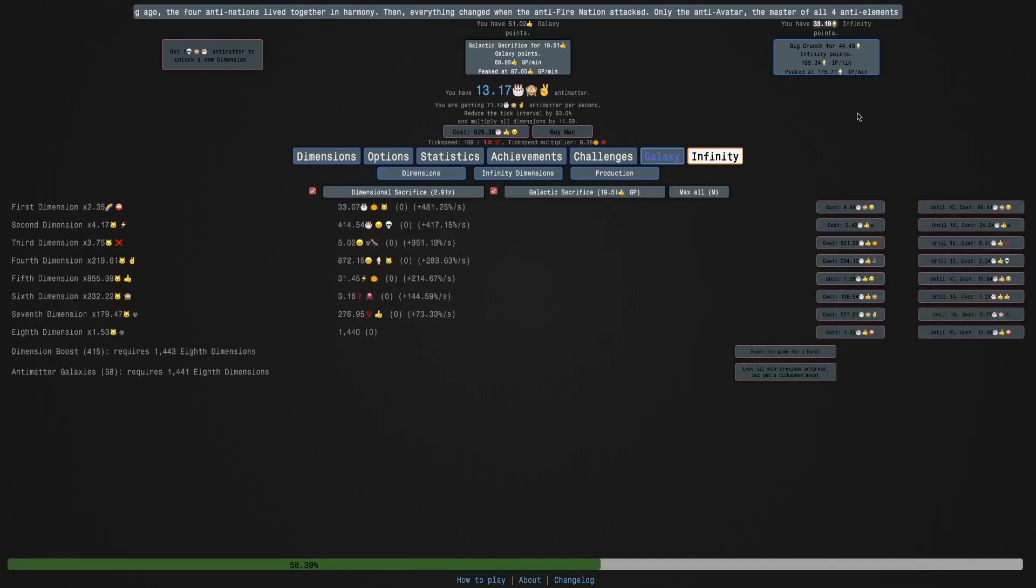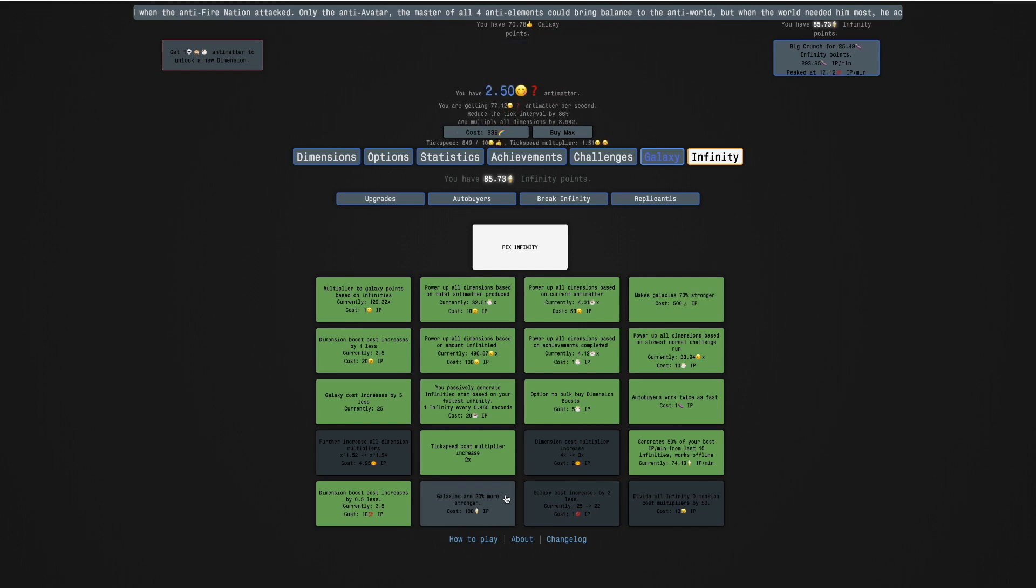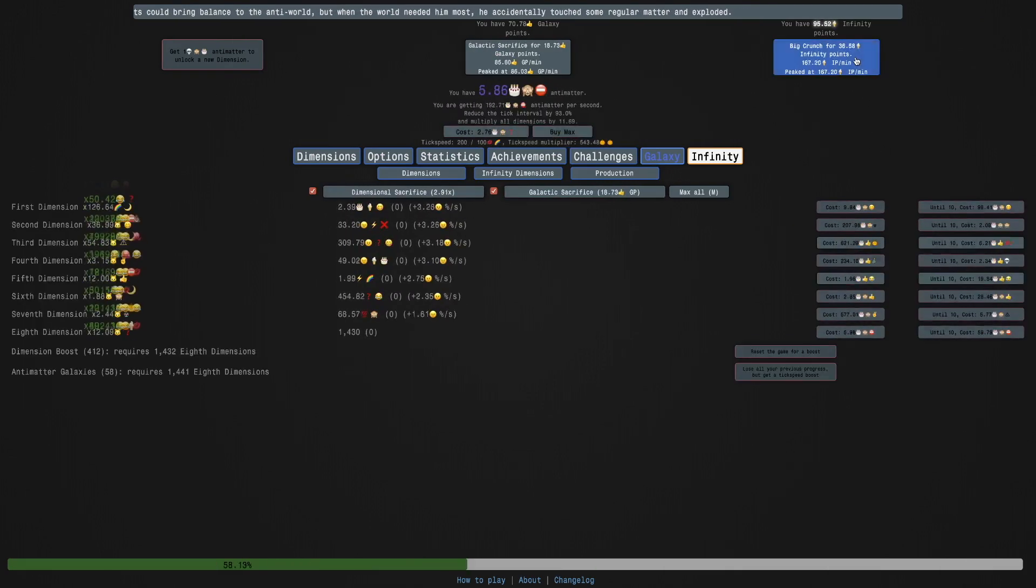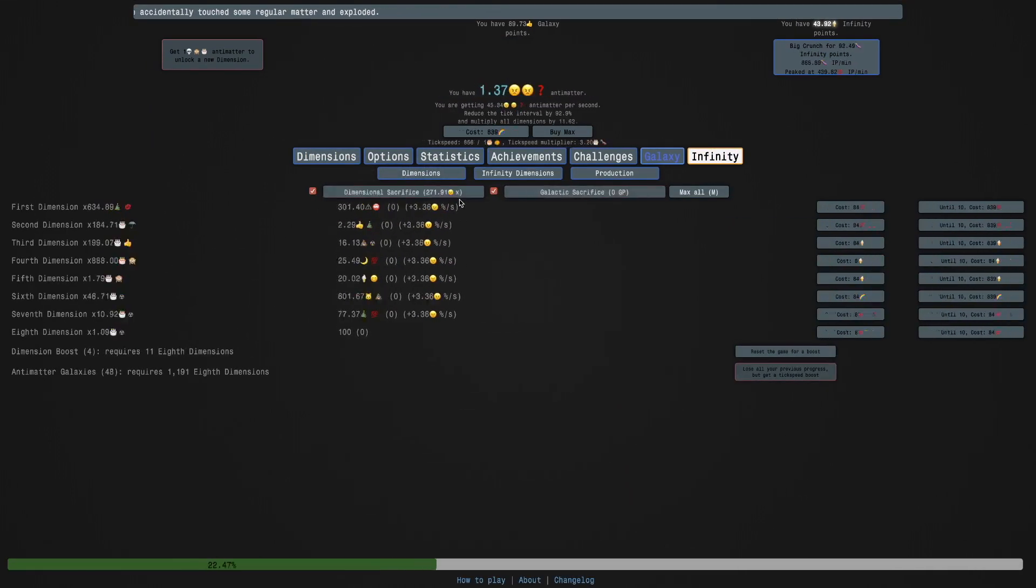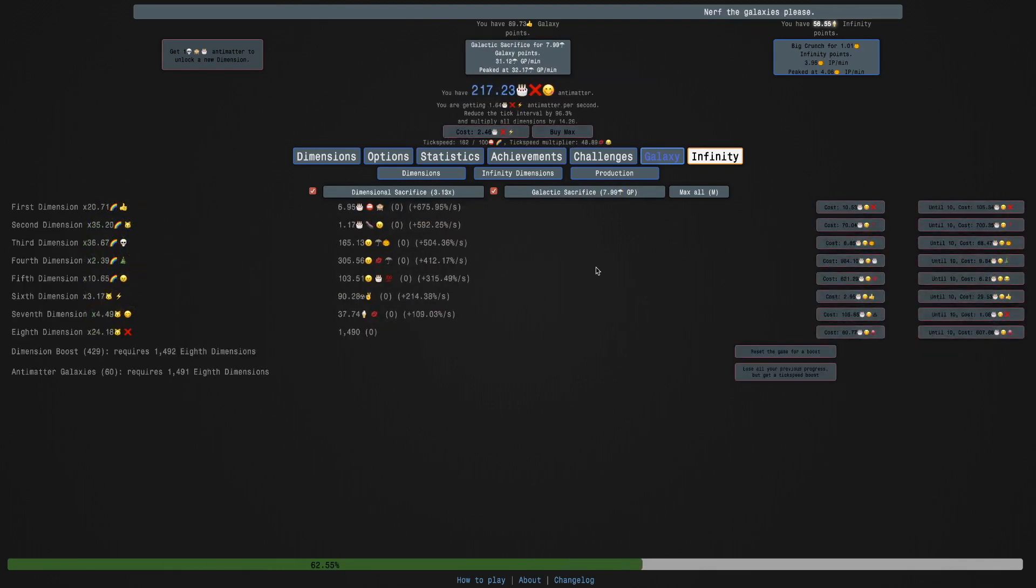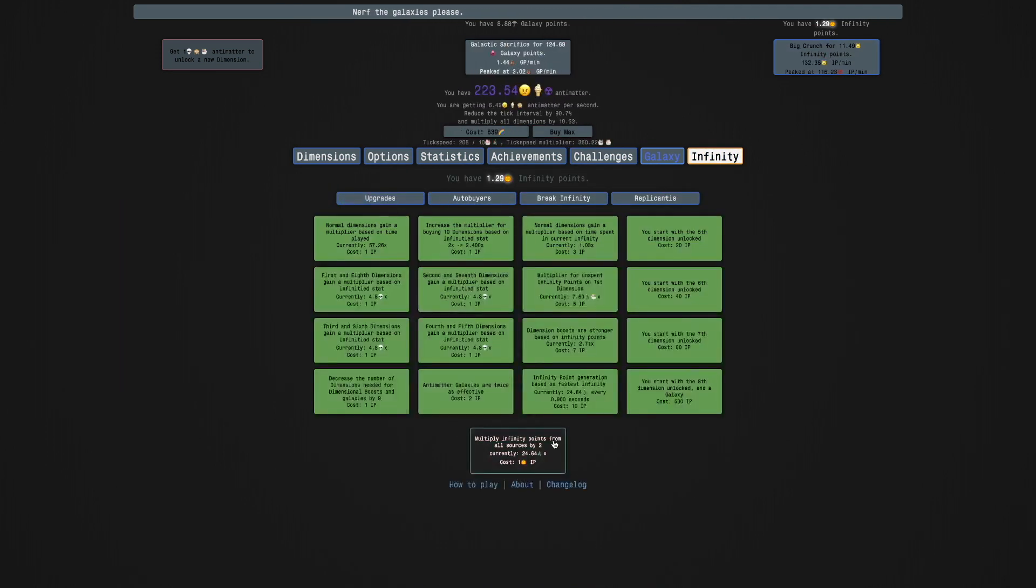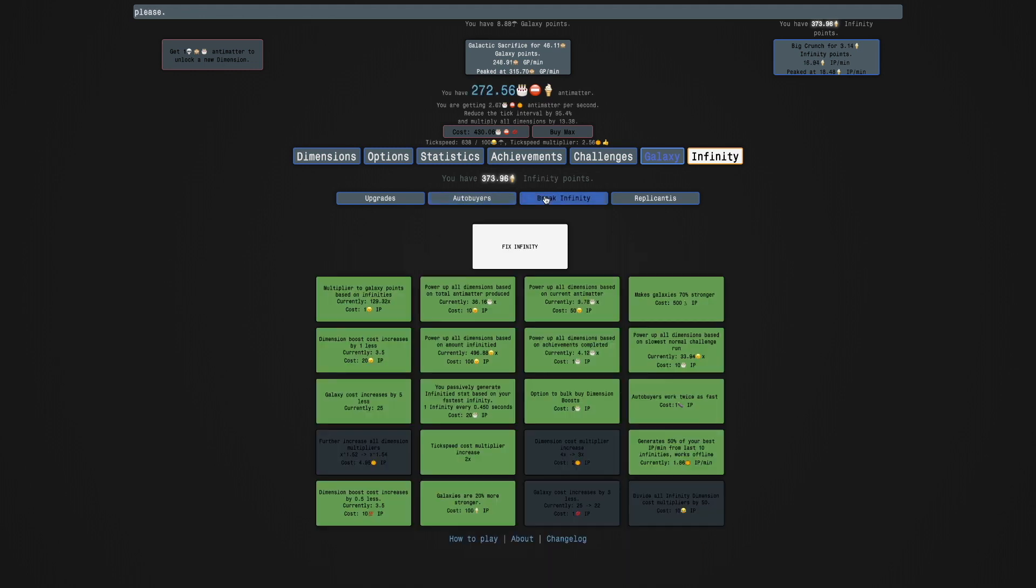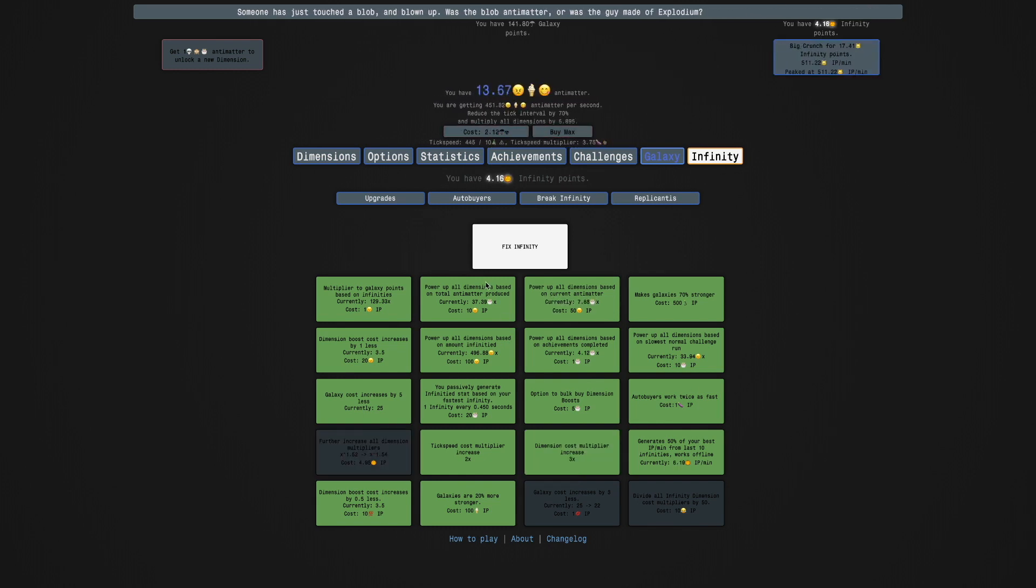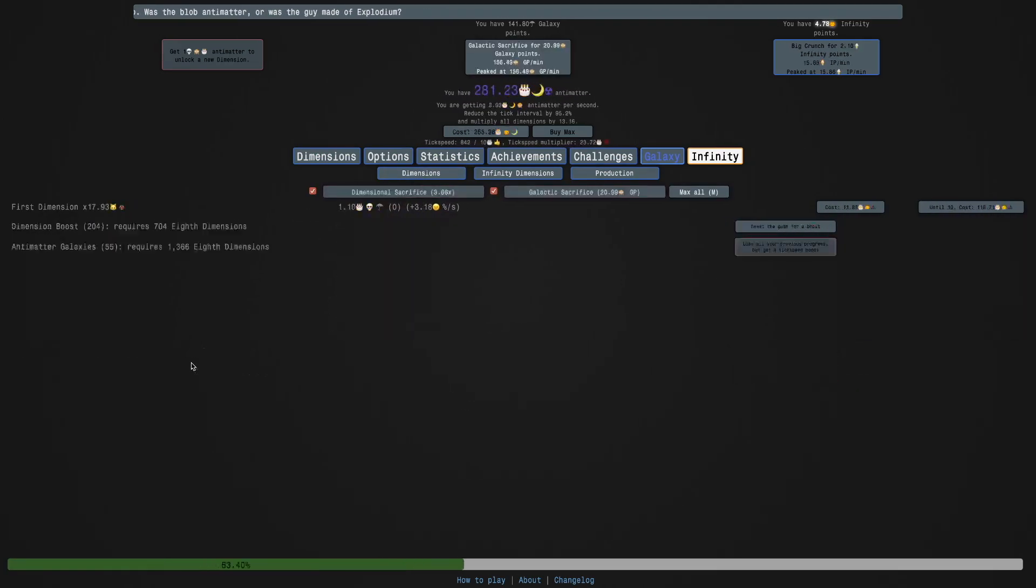This is Dimension Boost Cost Increases by 0.5 Less. So this is non-repeatable. This should make it so that this is going to be overpowered, or at least very, very powerful. And it is pretty powerful. It almost instantly gets me to the next upgrade, which is this one. Galaxies are 20% stronger, additionally, as if they weren't strong enough already. I barely need to do anything to get there because, boom, galaxies are 20% stronger.